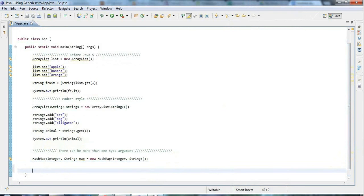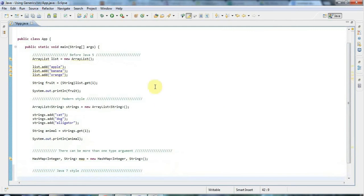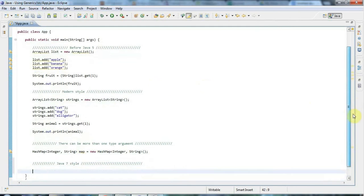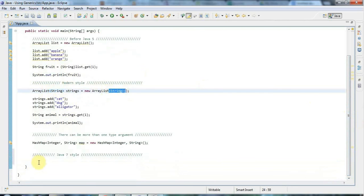The other thing I want to mention is something unique to Java 7 at the moment. Although I believe Java 8 is on its way, and maybe by the time you're looking at this tutorial maybe Java 8 is out. Let's say Java 7 style. Java 7 allows you to miss out the second type declaration.